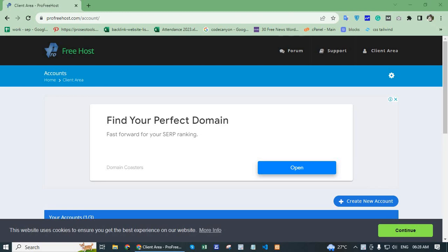Hello, in today's video I will discuss how to check PHP version in cPanel. Here I use free hosting site pro pre host. First, login your pro pre host account.